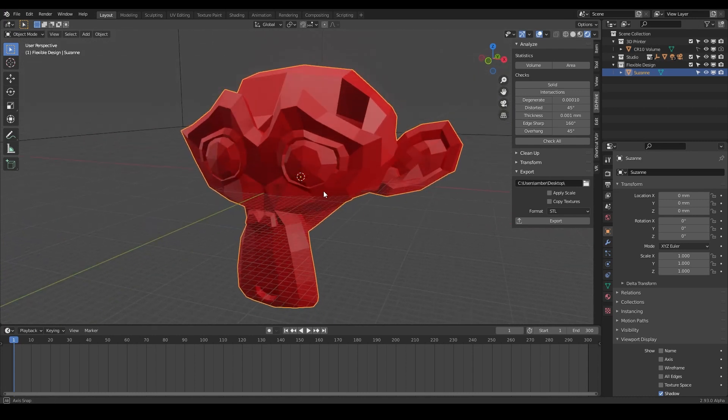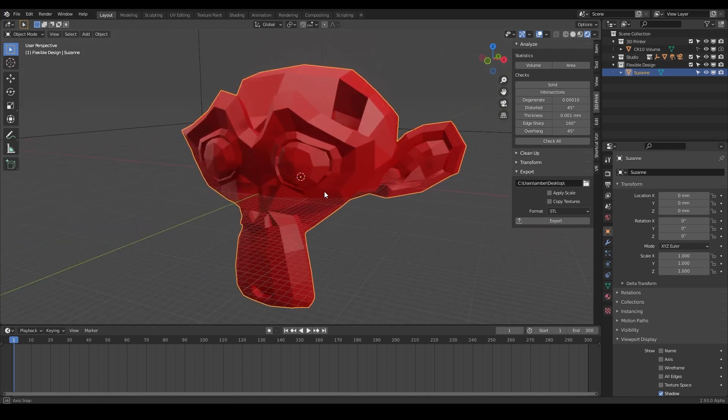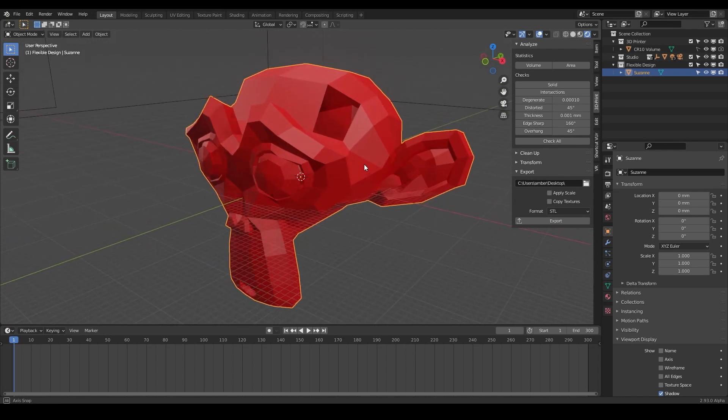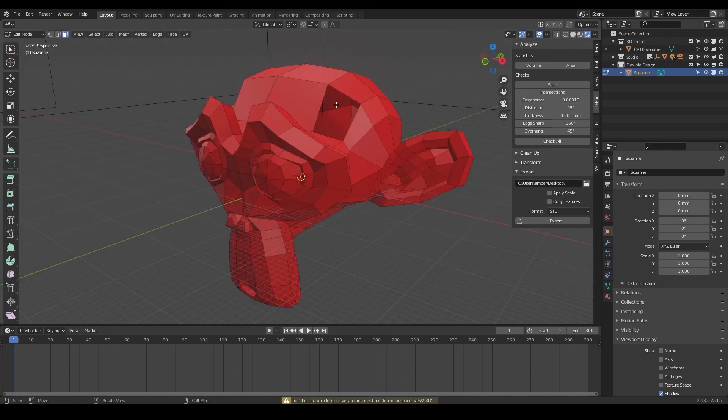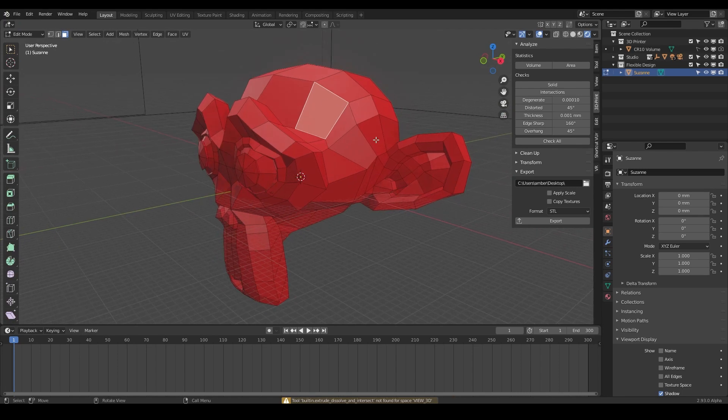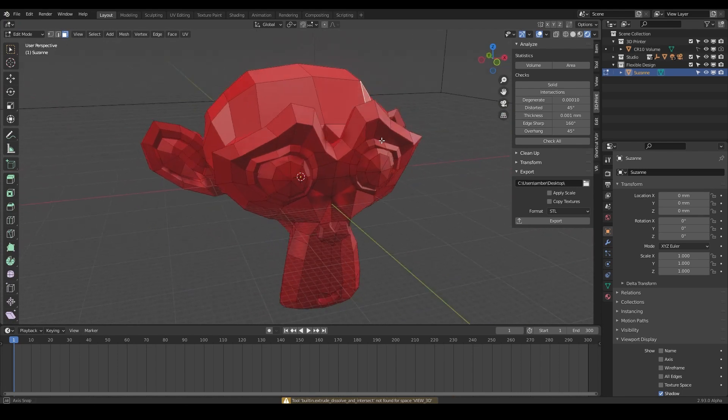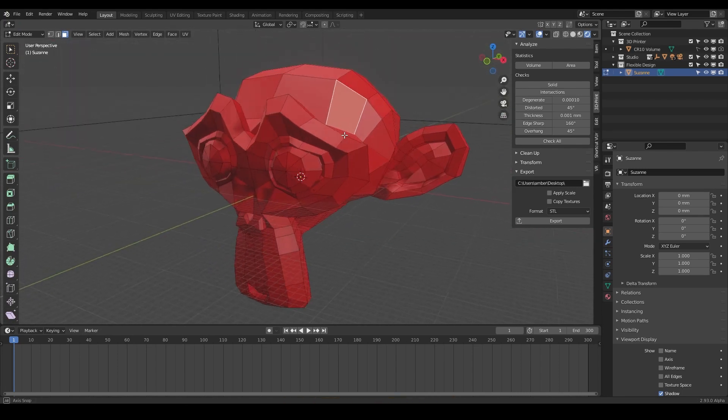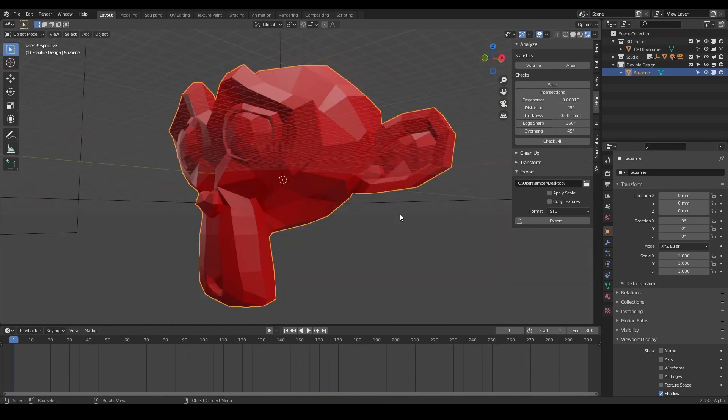So that is the main difference between manifold and non-manifold. This is non-manifold with the big hole. This is manifold with the actual shell closed. That's all it means. So let's go ahead and jump into the next video. We're going to talk about some more jargon, which is overhangs and supports.